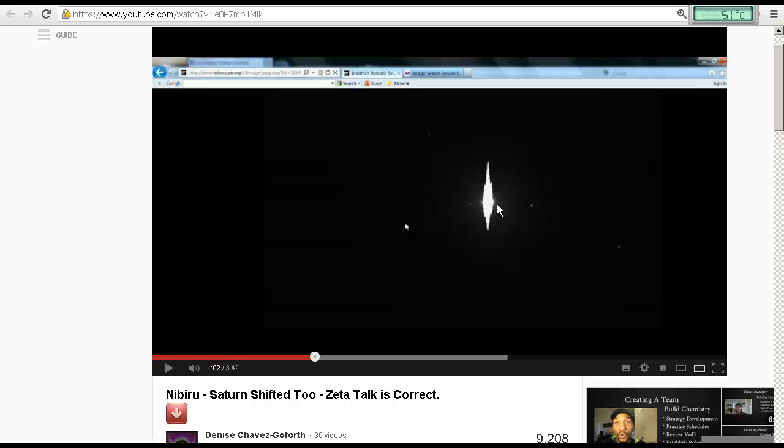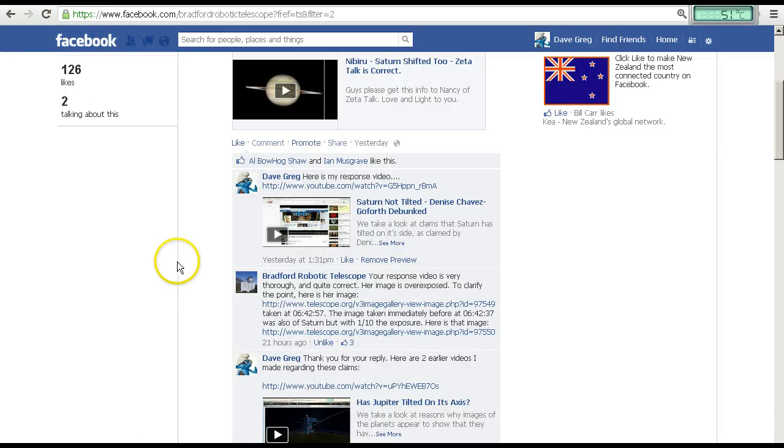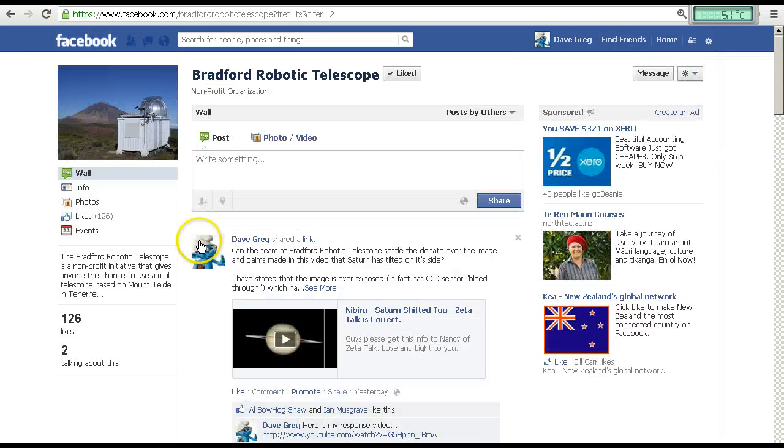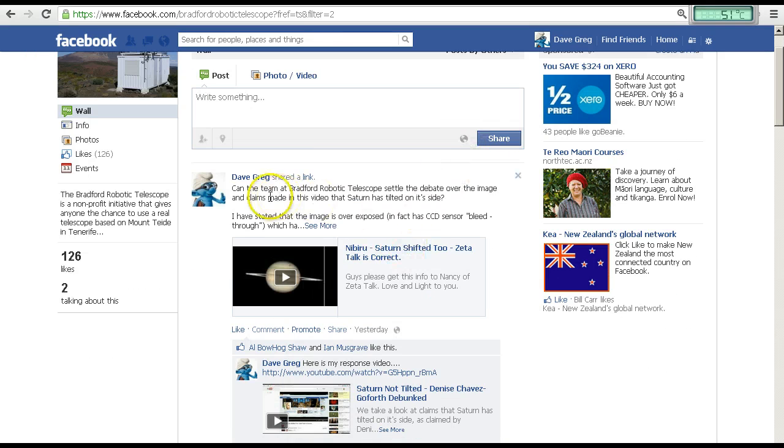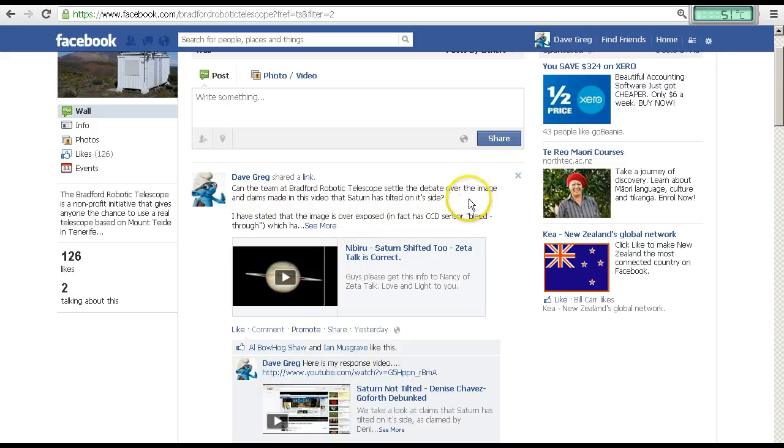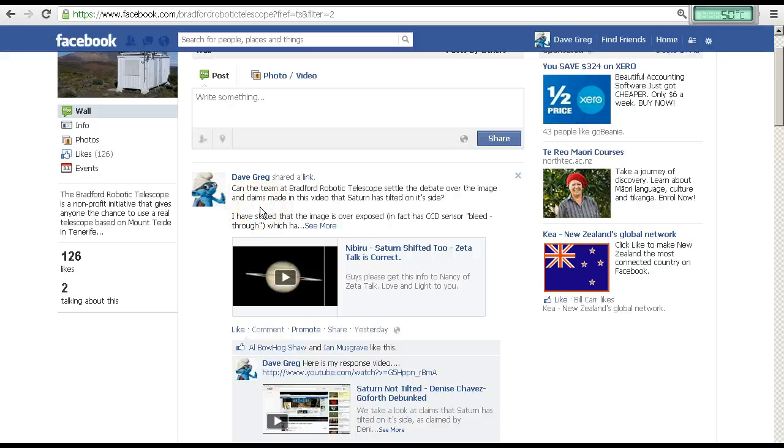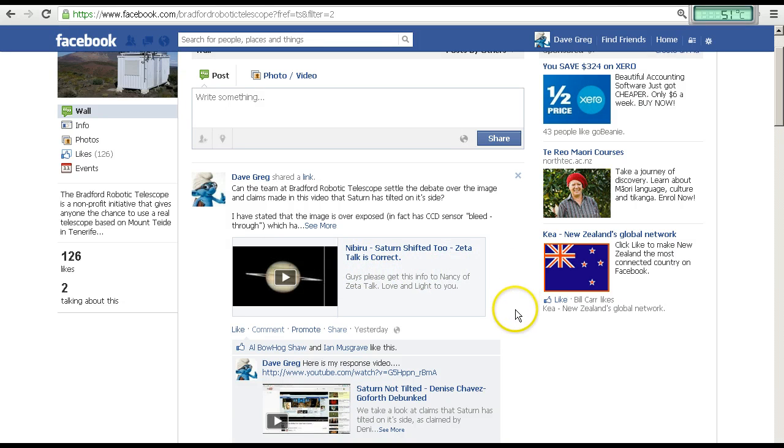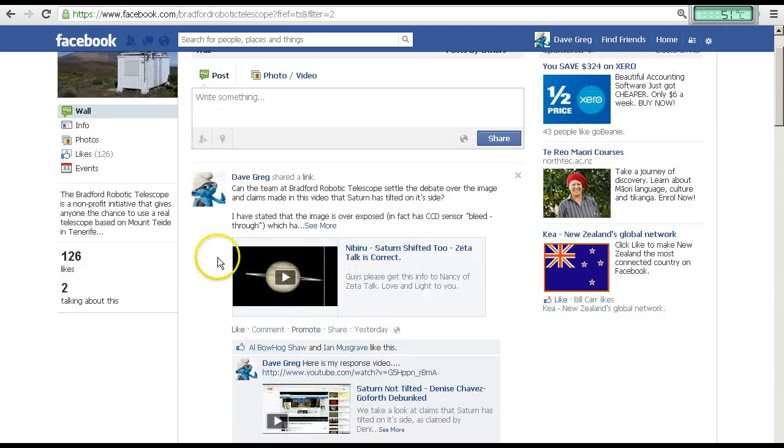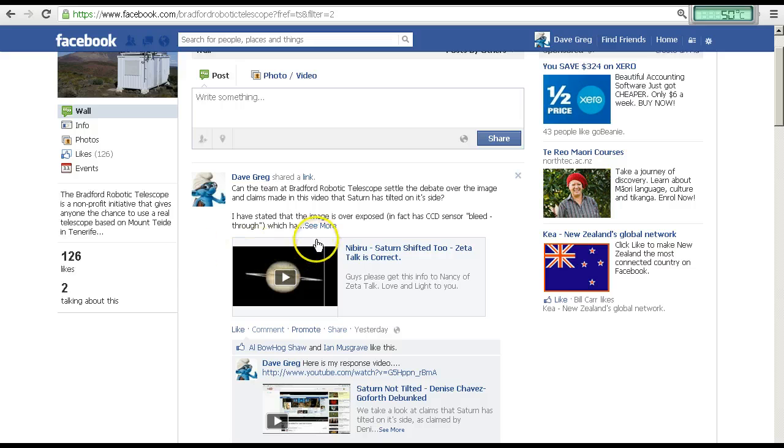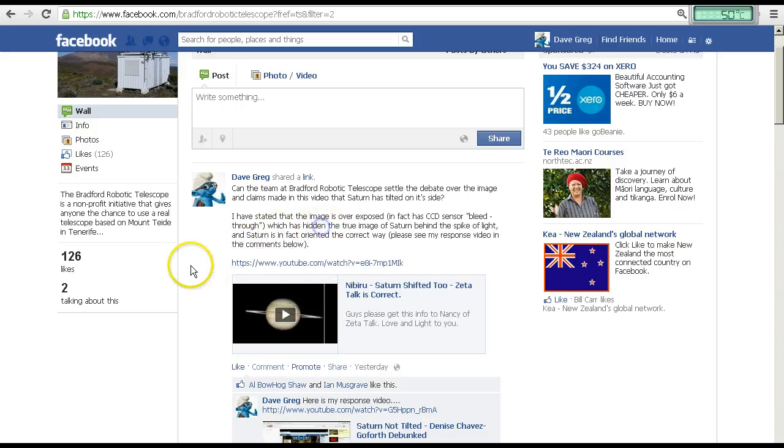But first of all, I'd like to take you to the Bradford Robotic Telescope Facebook page. Here it is. If you go to post by others, you'll see my post here, where I've asked them if they can settle this discussion over the image that has been posted in Denise's claim.